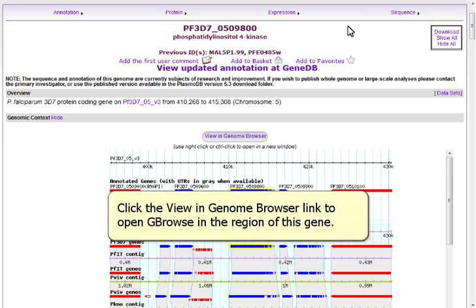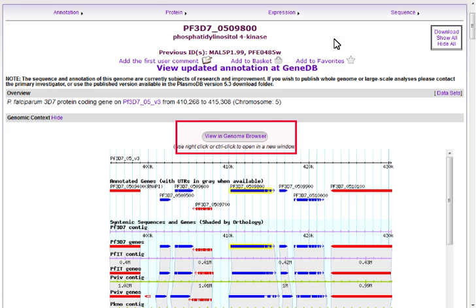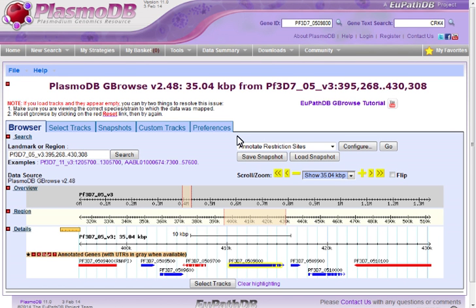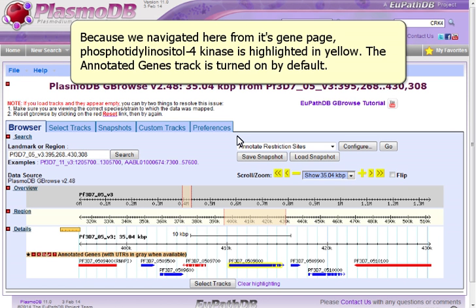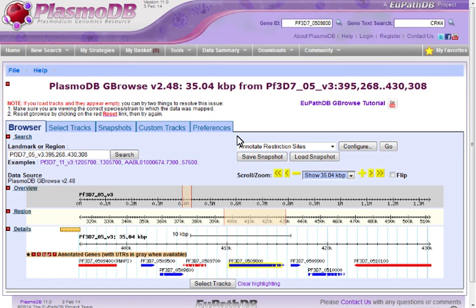Click the View in Genome Browser link to open Gbrowse in the region of this gene. Because we navigated here from its gene page, phosphatidyl inositol 4-kinase is highlighted in yellow. The annotated genes track is turned on by default.